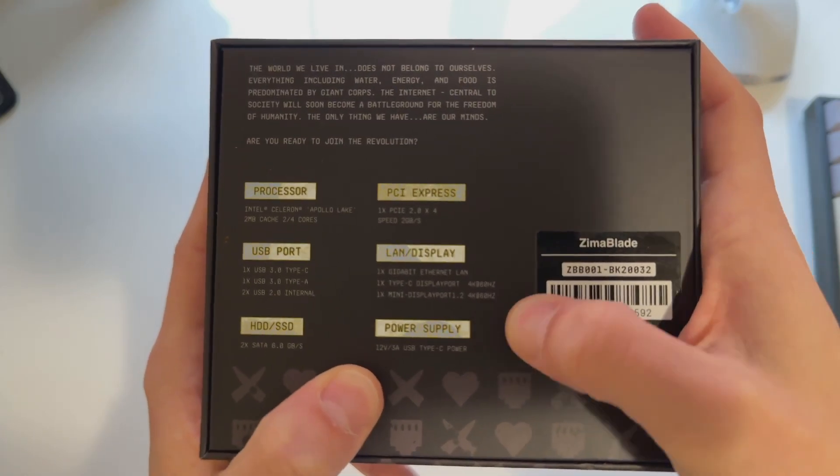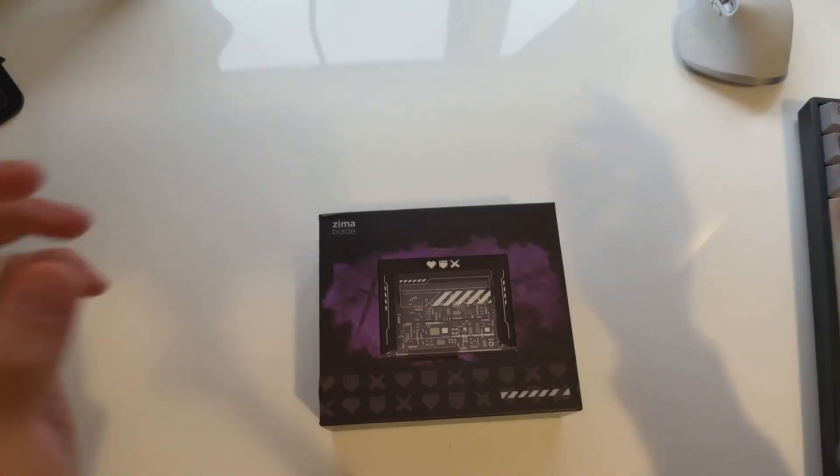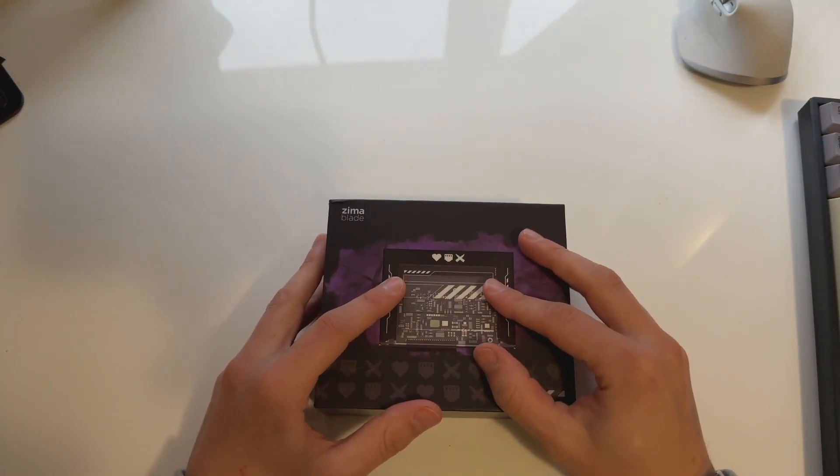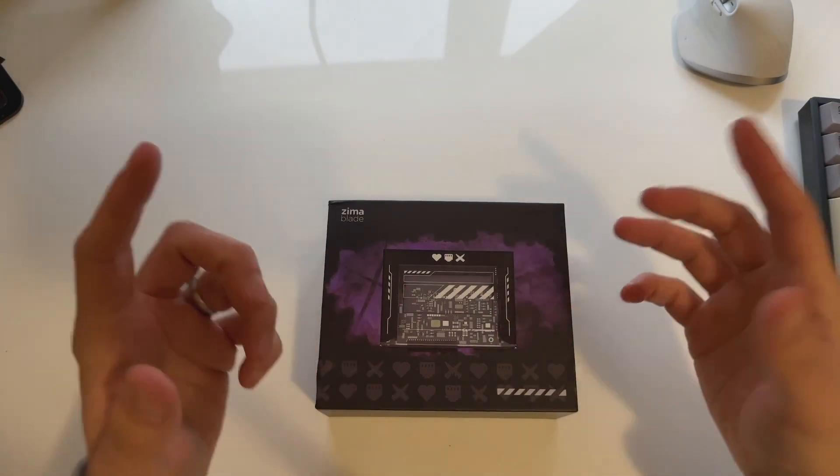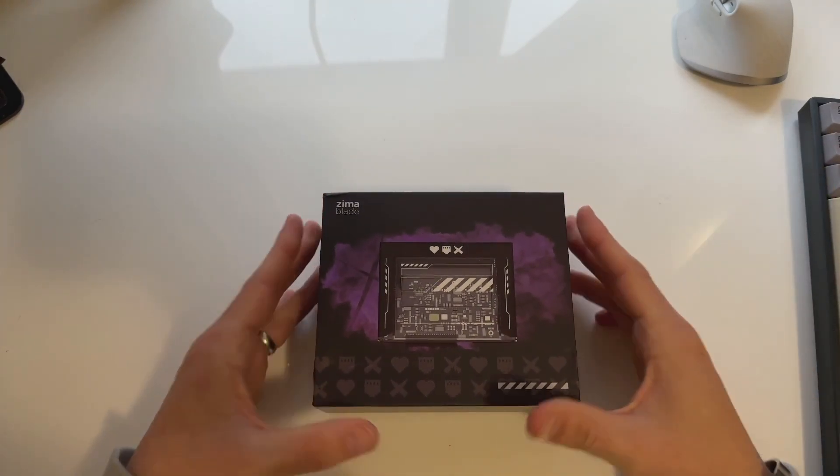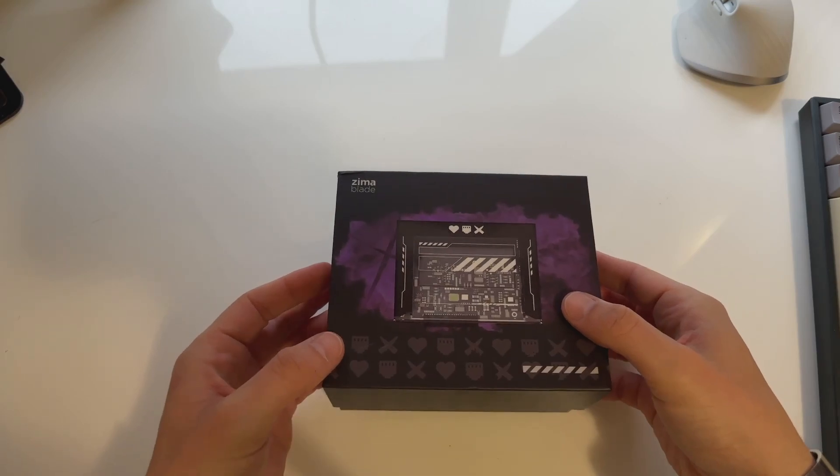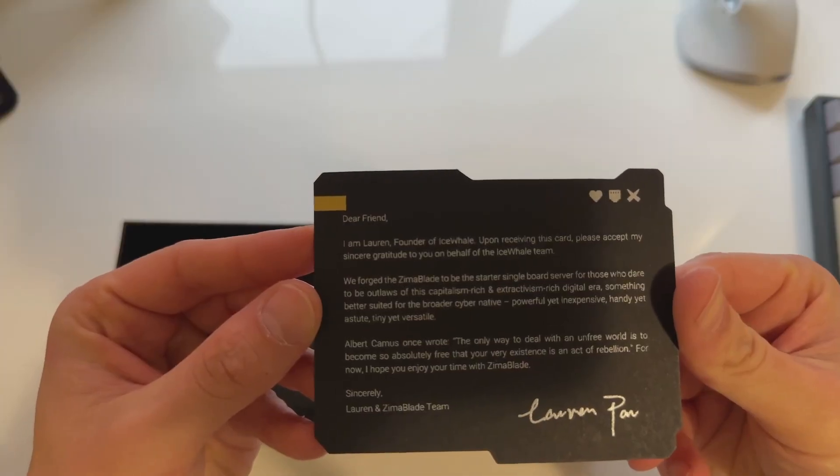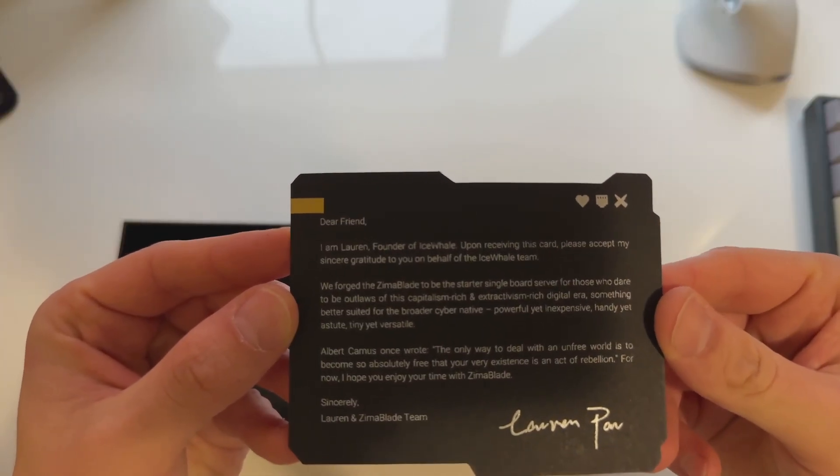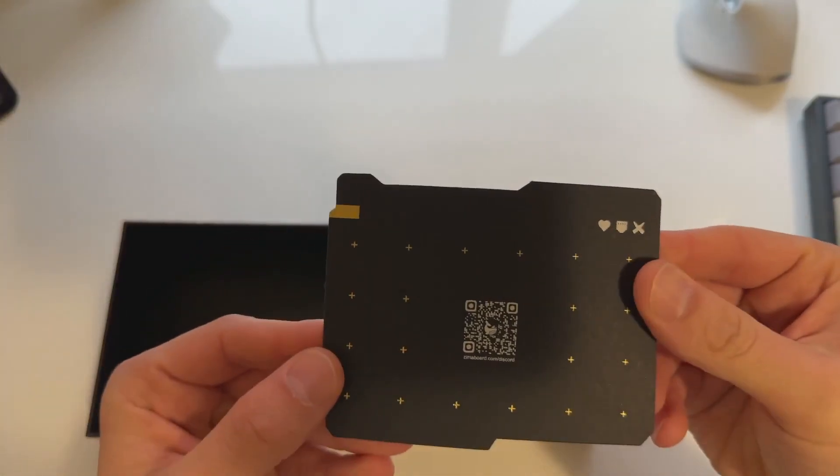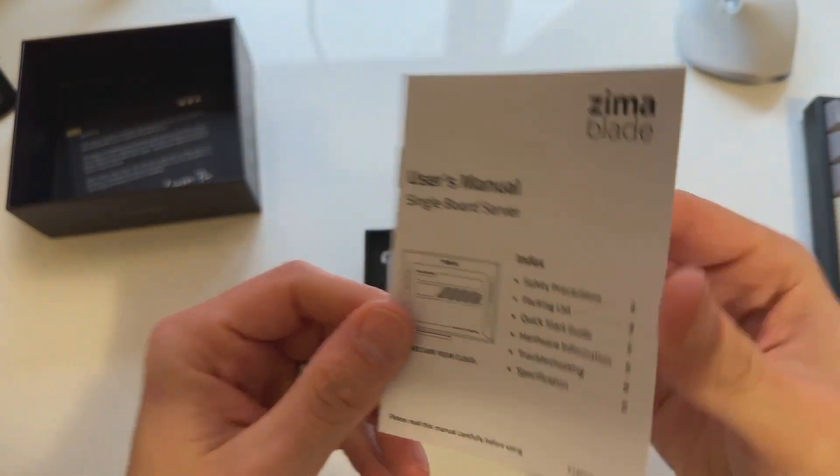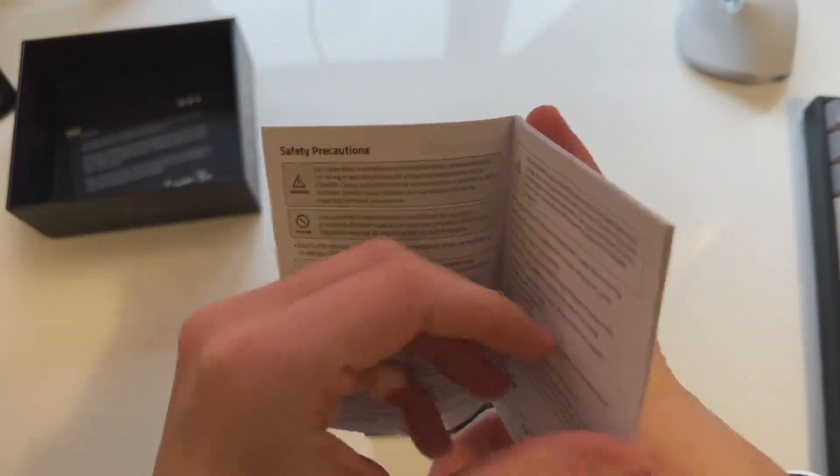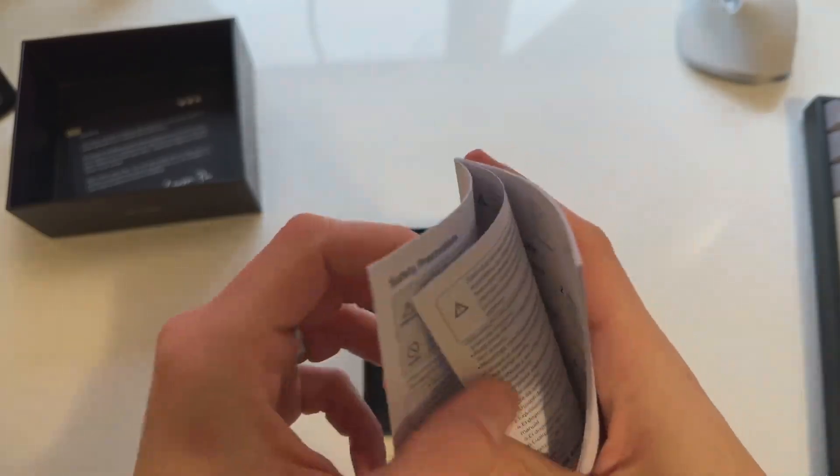It has a type C power supply. You can find more information about the ZimmerBlade below in the description. I'll have a link to their store and information about it. So let's pull it out and see what we've got. We have a letter from the team over at the ZimmerBlade, and a user manual with typical explanations around how to use it and how to get started.